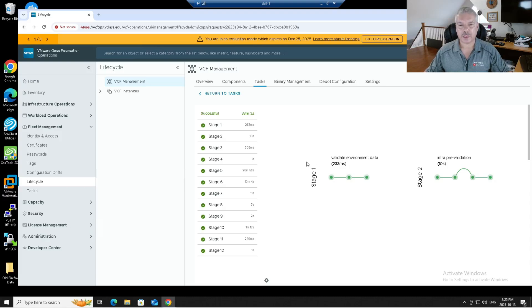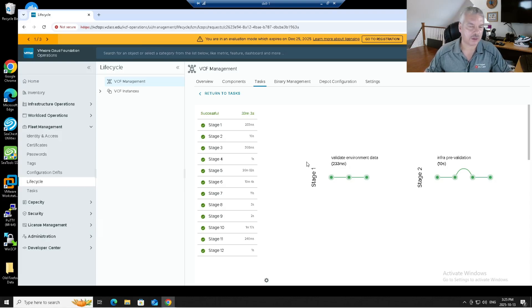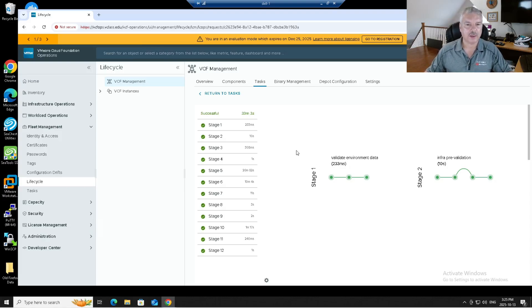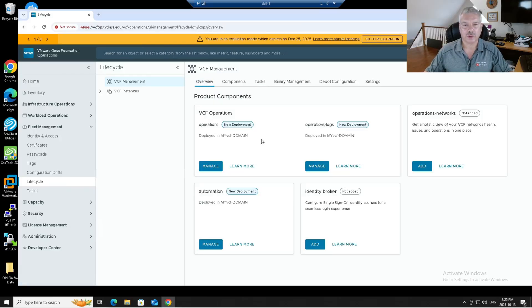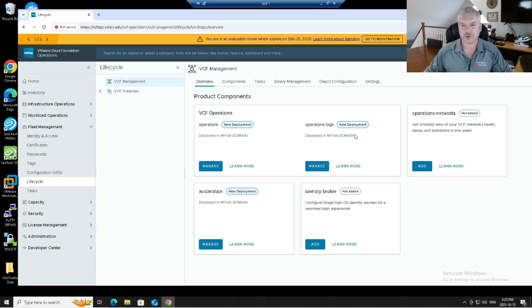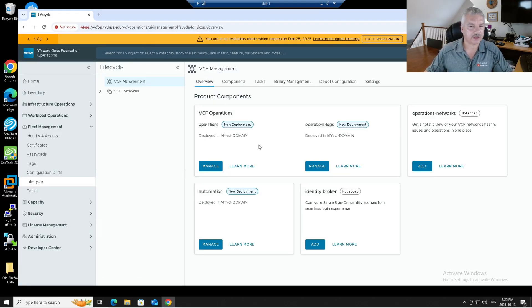So we're back. It's done. It took close to about 40 minutes to complete. If I go back into here, overview, you'll see again, operations logs, it's a new deployment. Excellent.